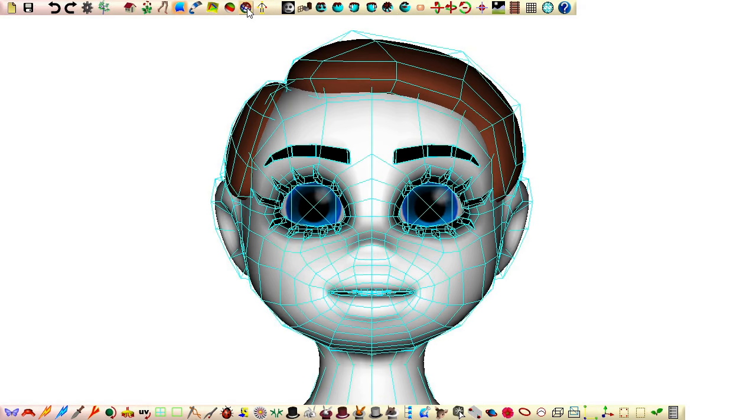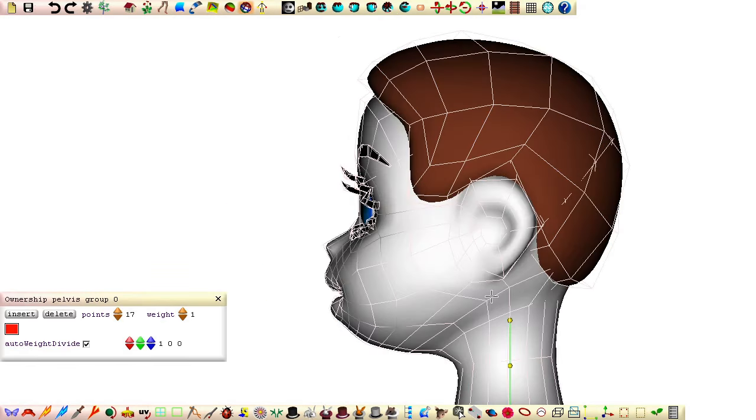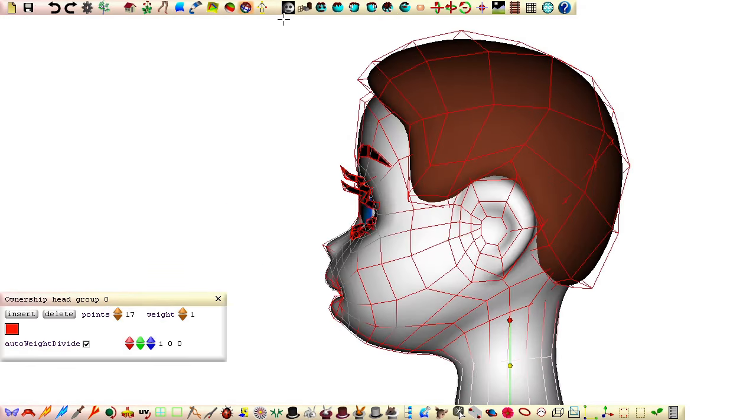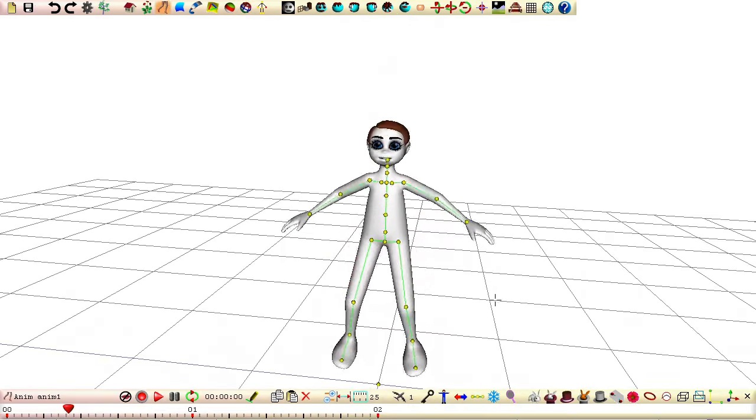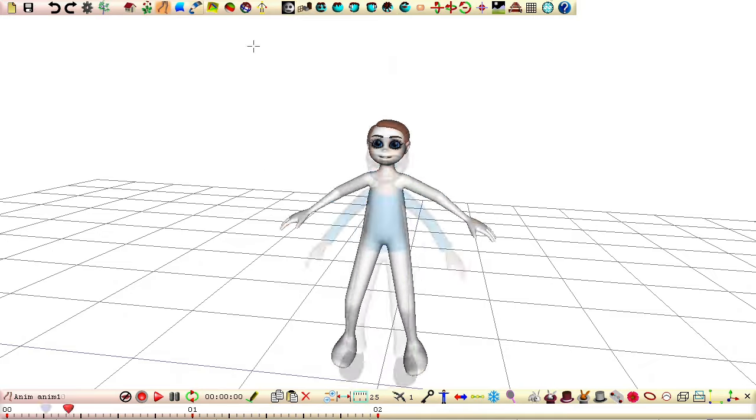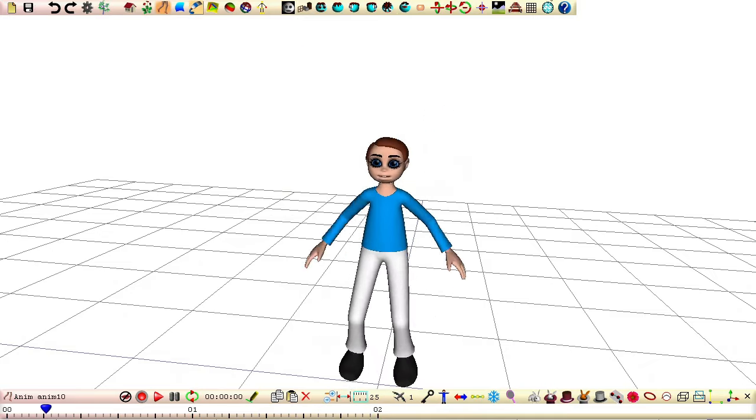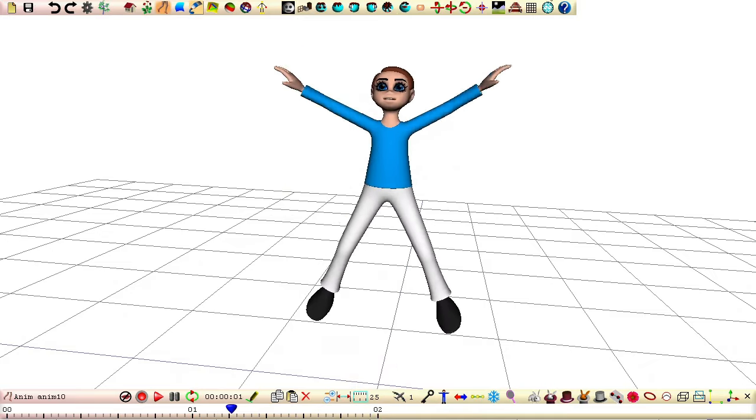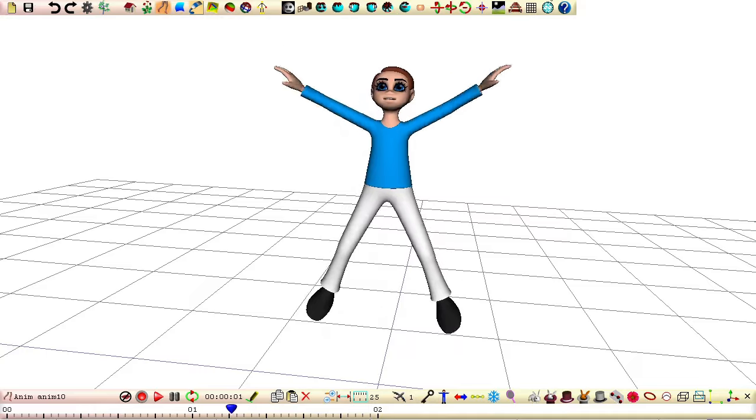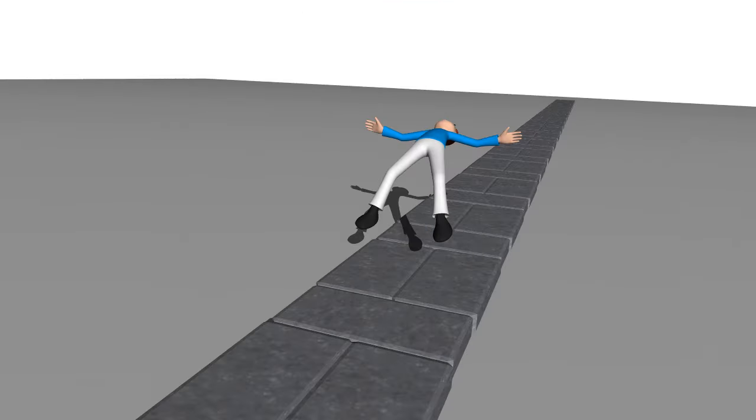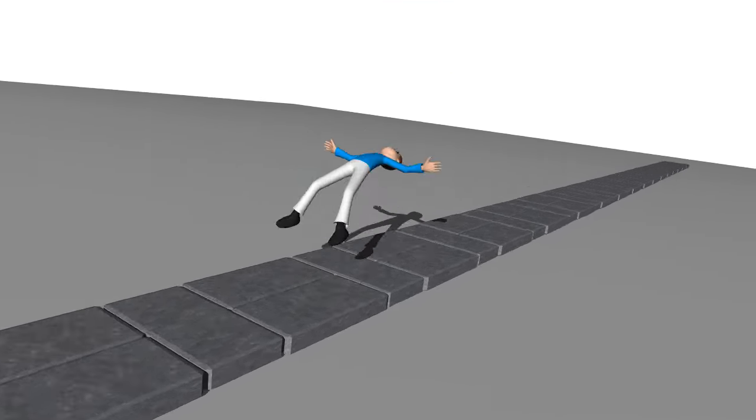Before we can animate our character again, we'll need to reapply ownership to the head. Here we have our animated character, skin coloured and wearing clothes, as shown in the modelling clothes for our 3D animated character tutorial.